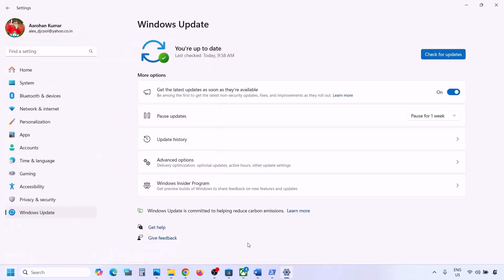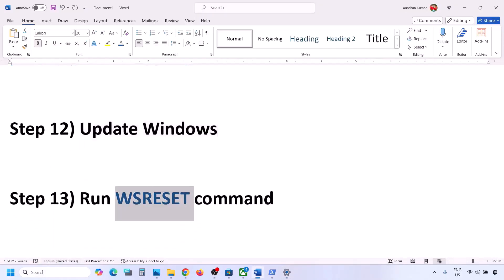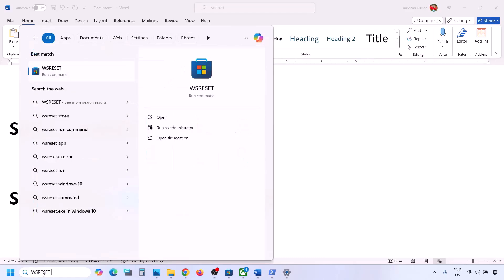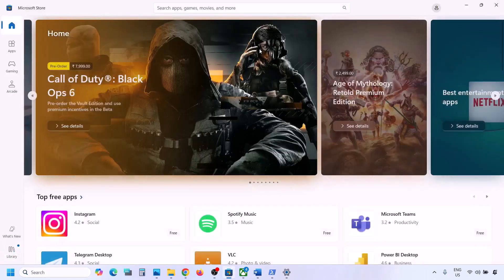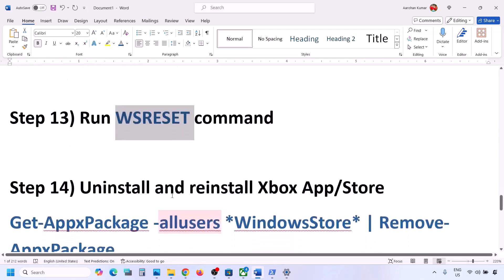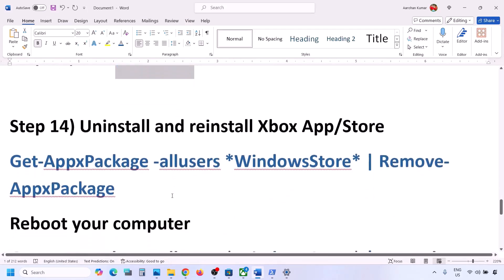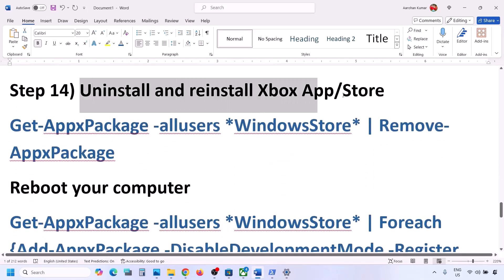The next step is to run the WSReset command. Type 'WSReset' in the Windows search box and click on it. It will open Microsoft Store. Then you can check.